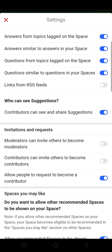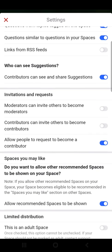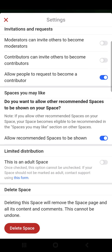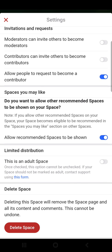Then invitations and requests — moderators can invite others to be contributors, or allow people to request to become contributors. Then there is an option for whether you want to allow other recommended spaces to be shown on your space. If you allow this, your space becomes eligible to be recommended in the 'spaces you may like' section on other spaces. You can turn this option on and off.